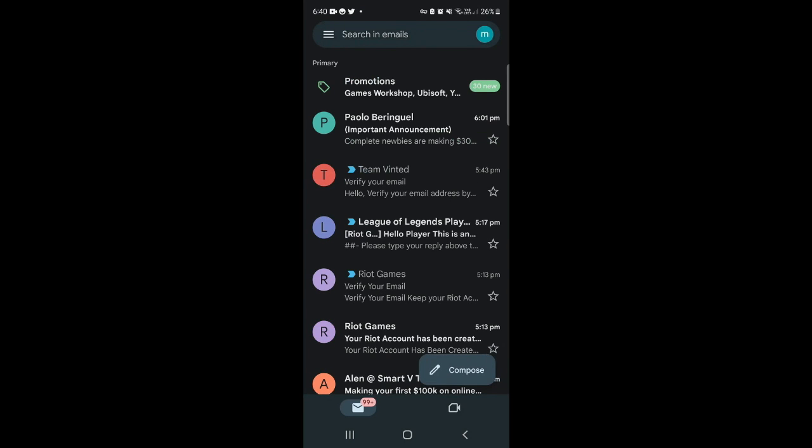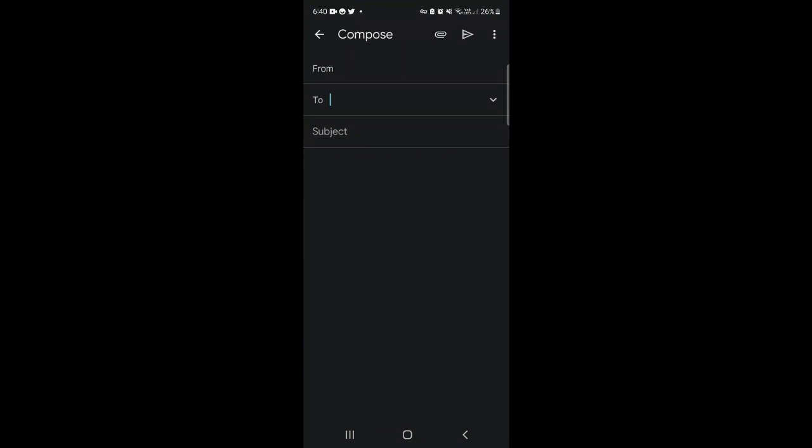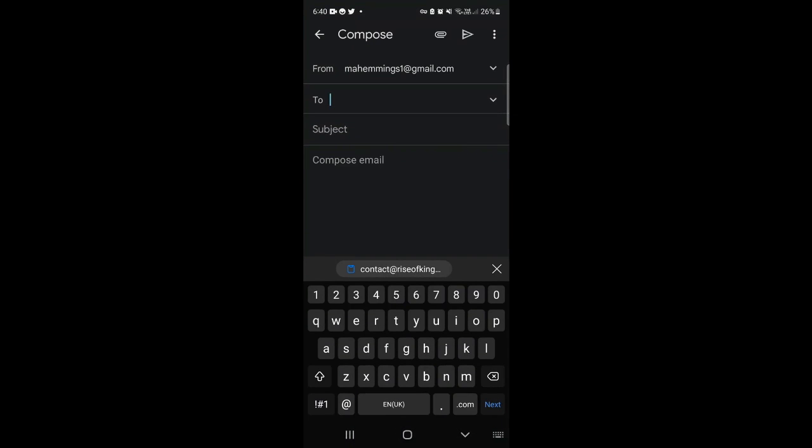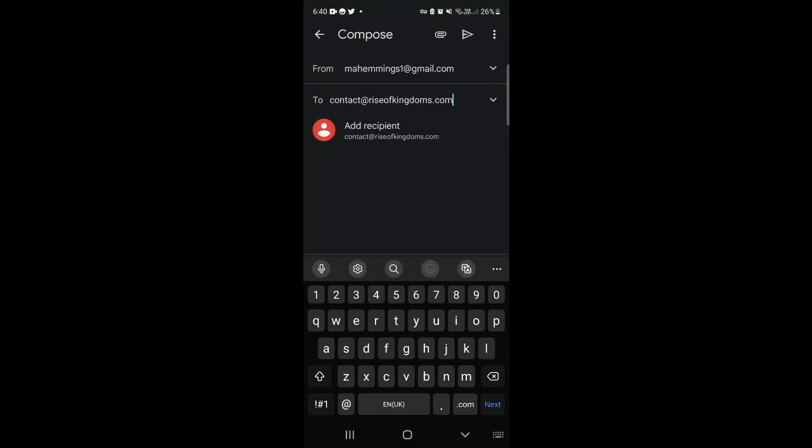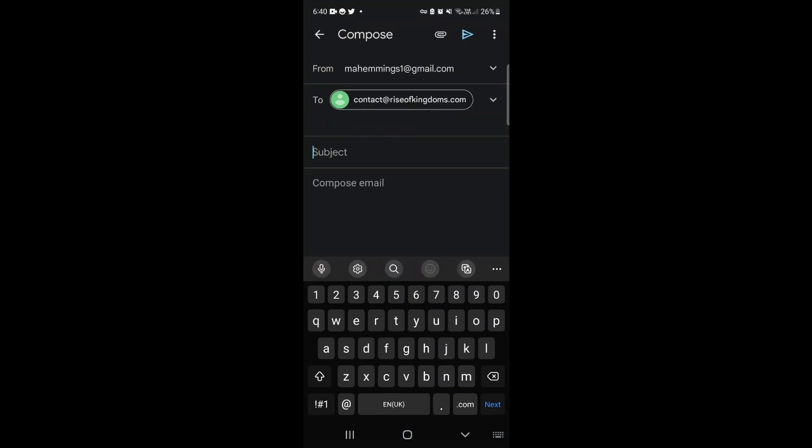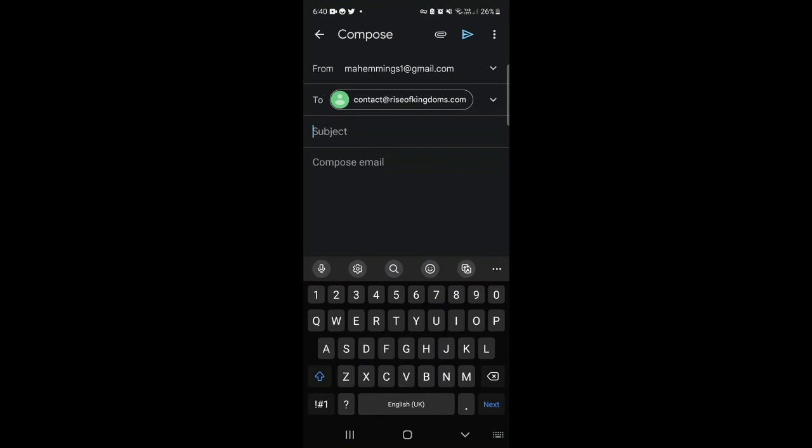What you want to do is start a new email and paste that email address in there. In the subject box just go ahead and put delete account.